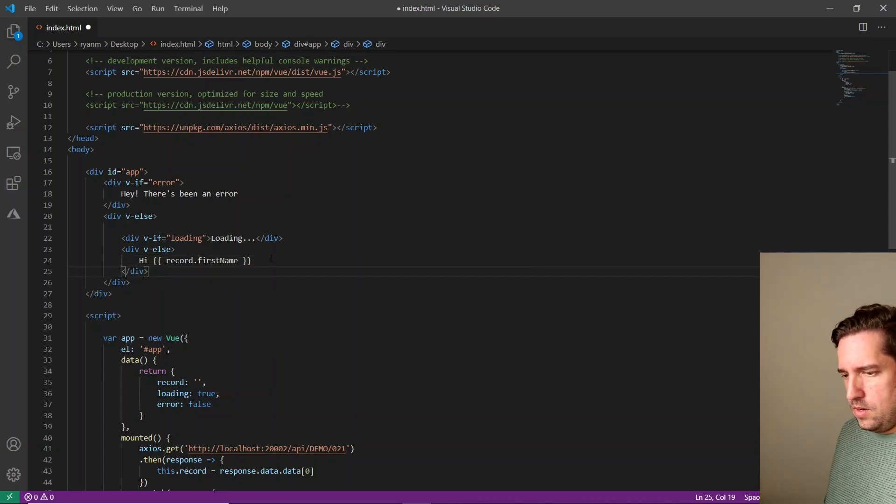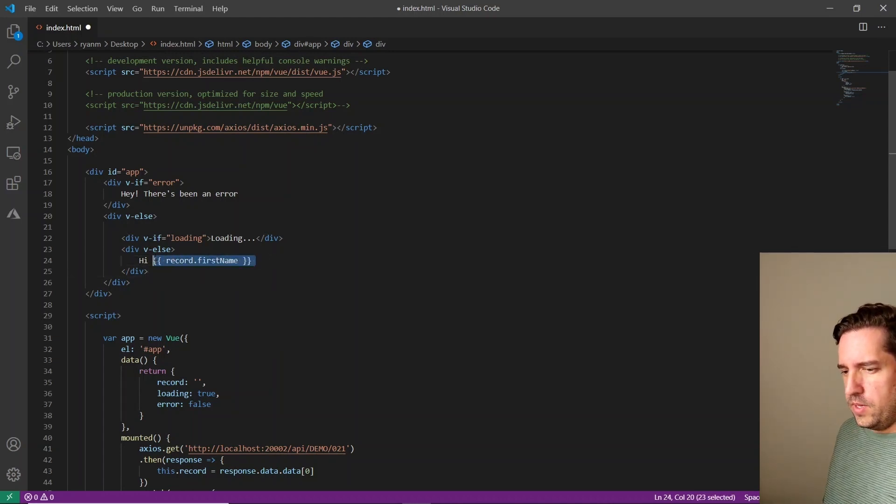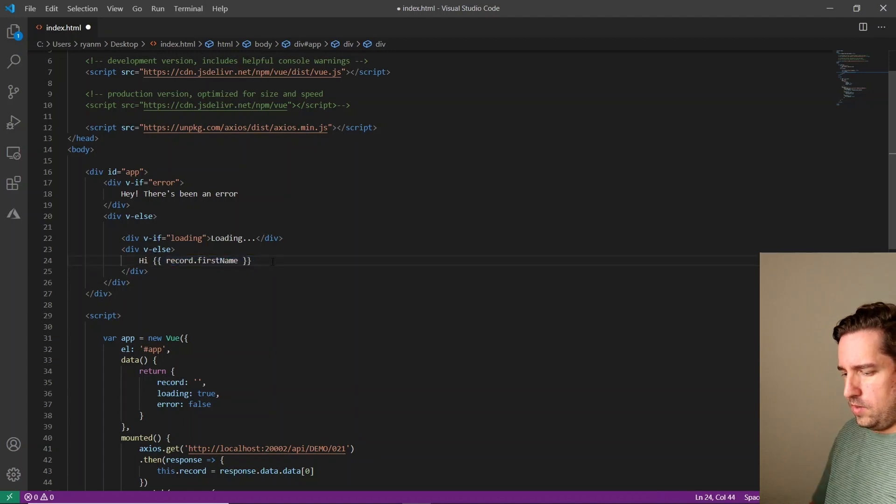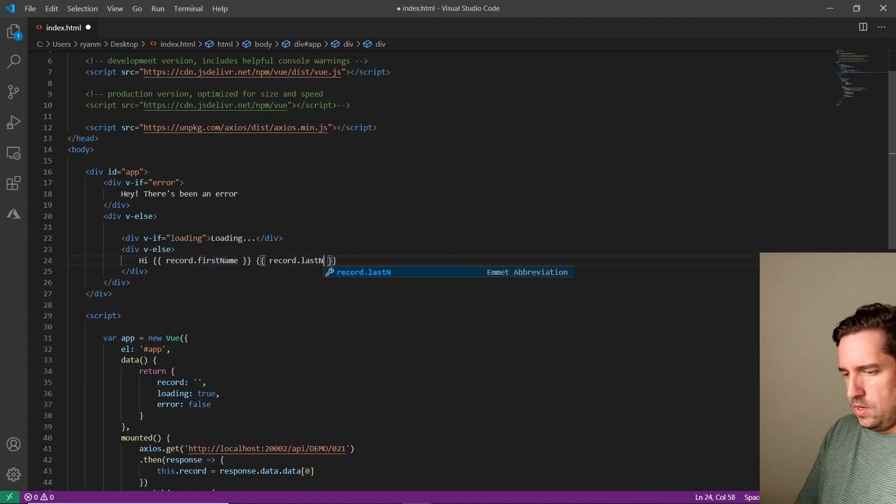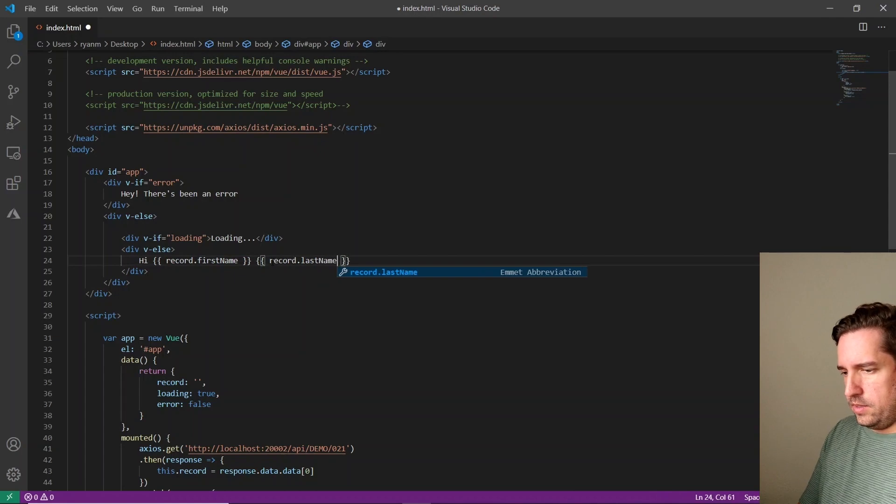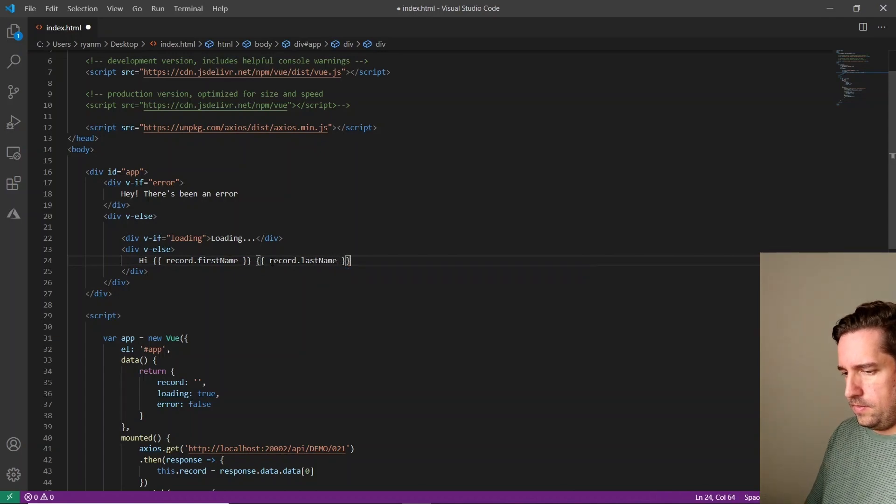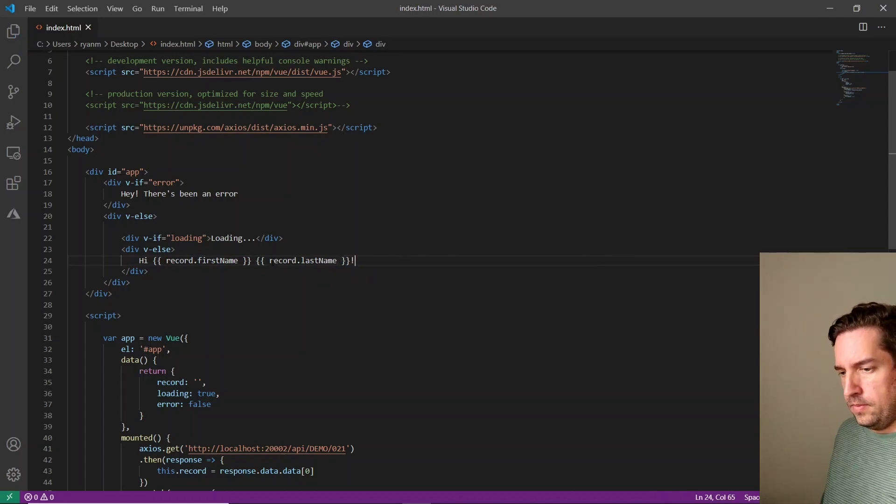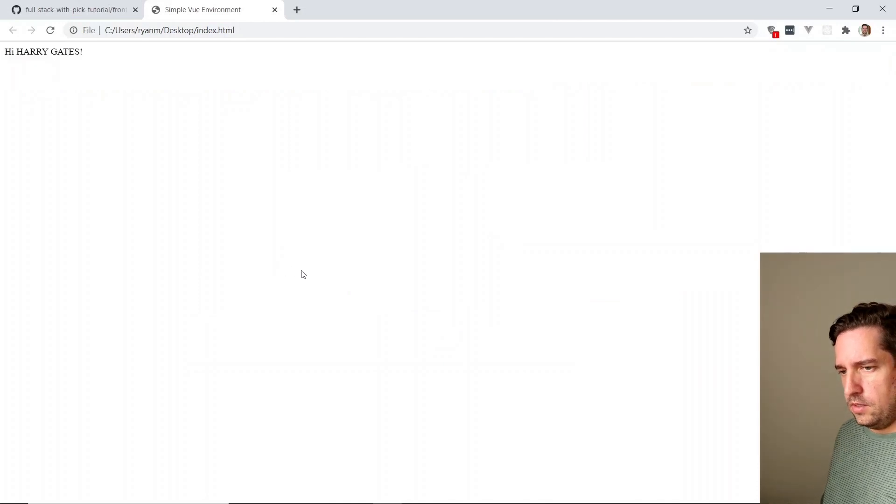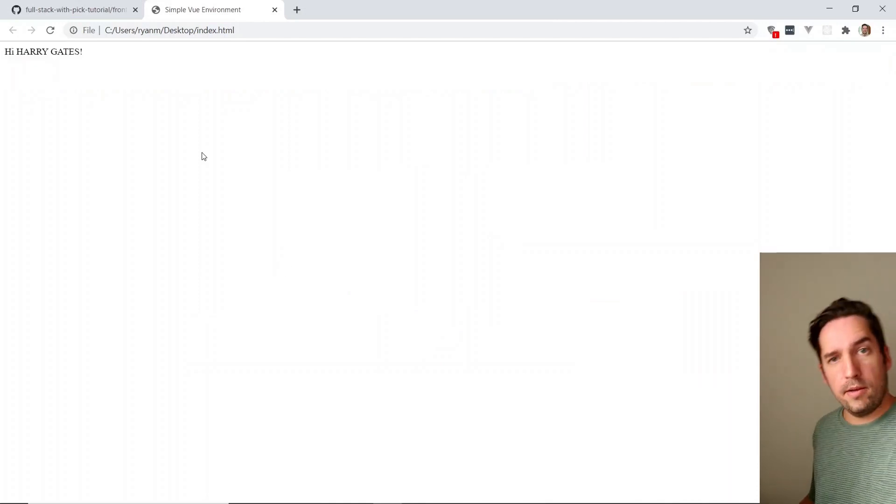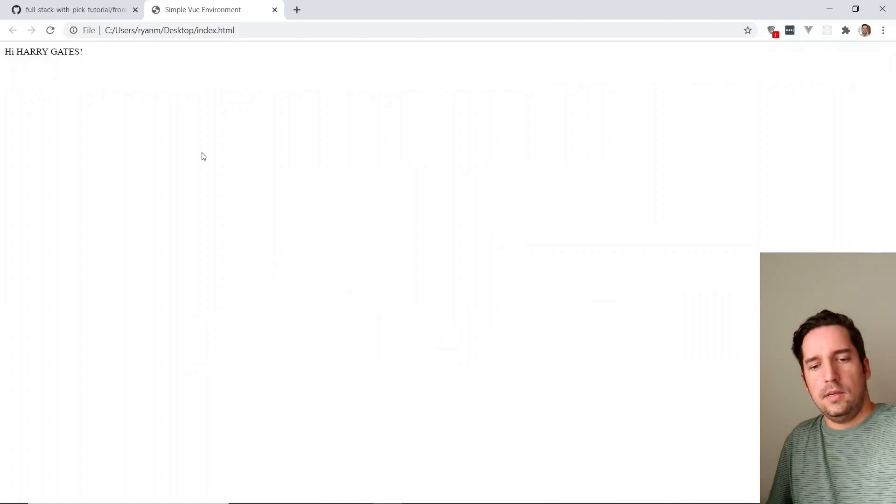So just to make it a little more personalized, let's say hi record.first_name. And then why don't we get real formal about this and put their last name in there too. Refresh. It says hi, Harry Gates.